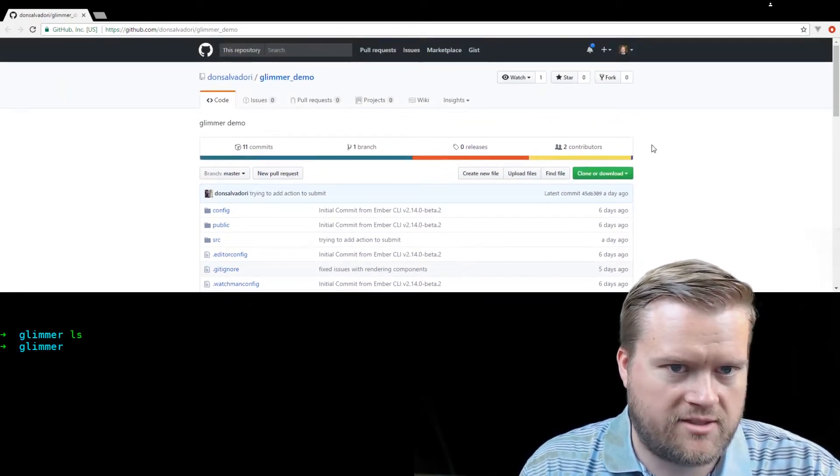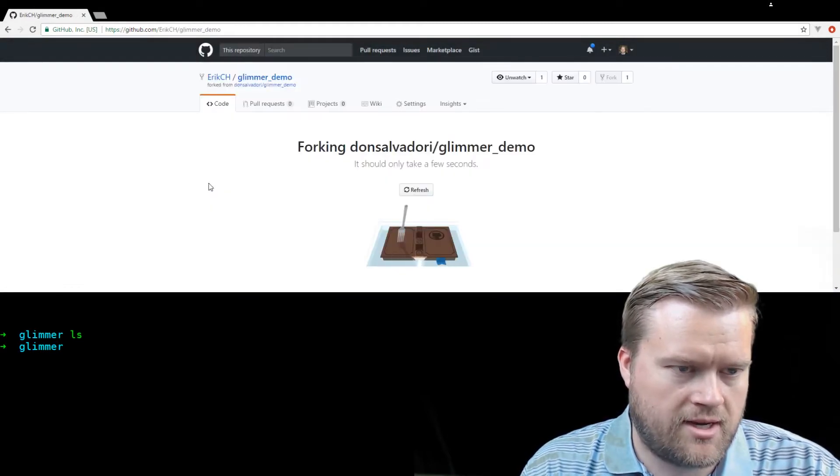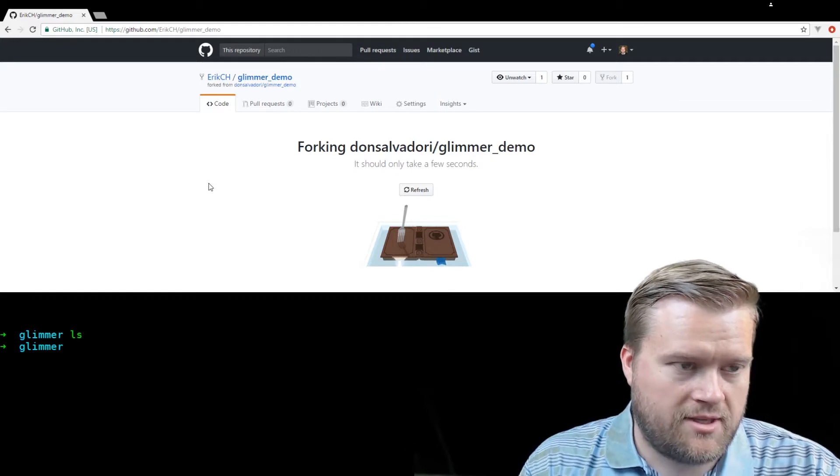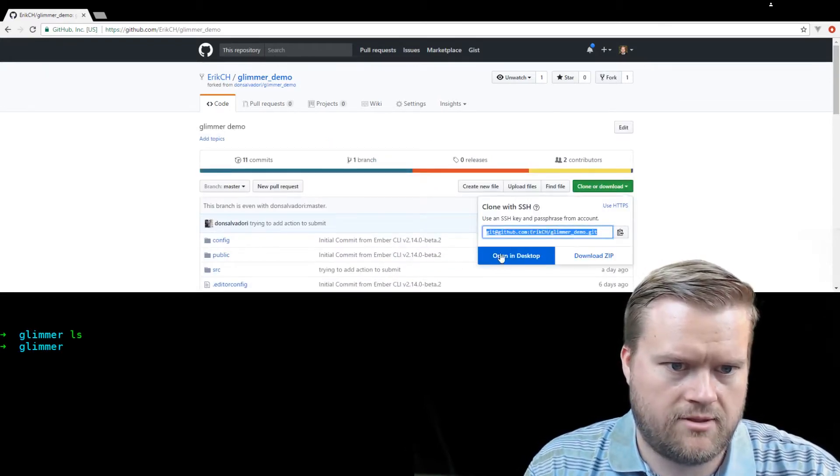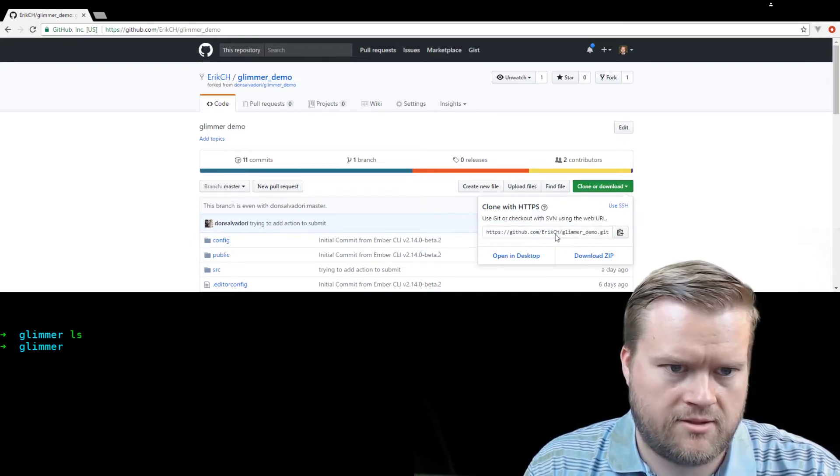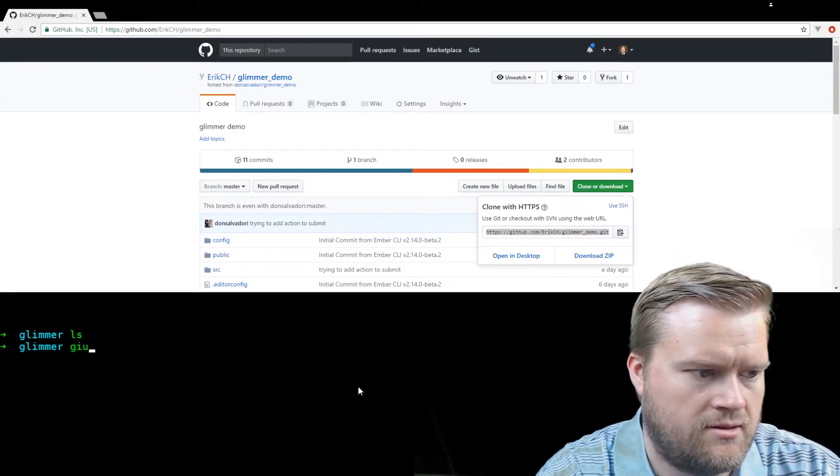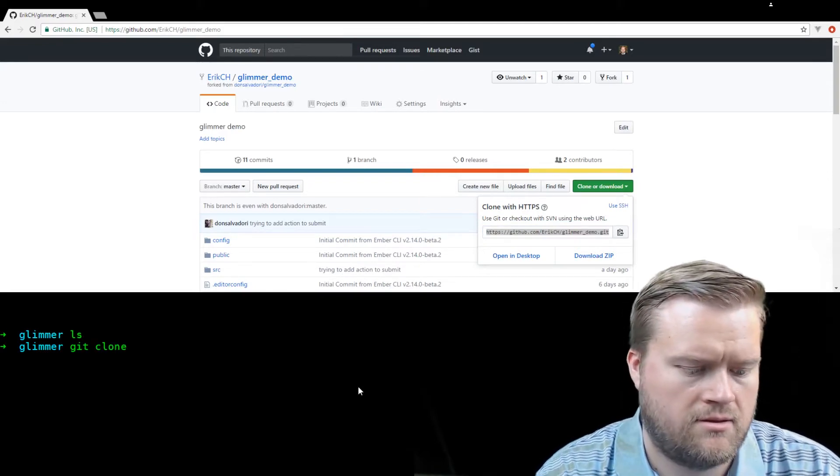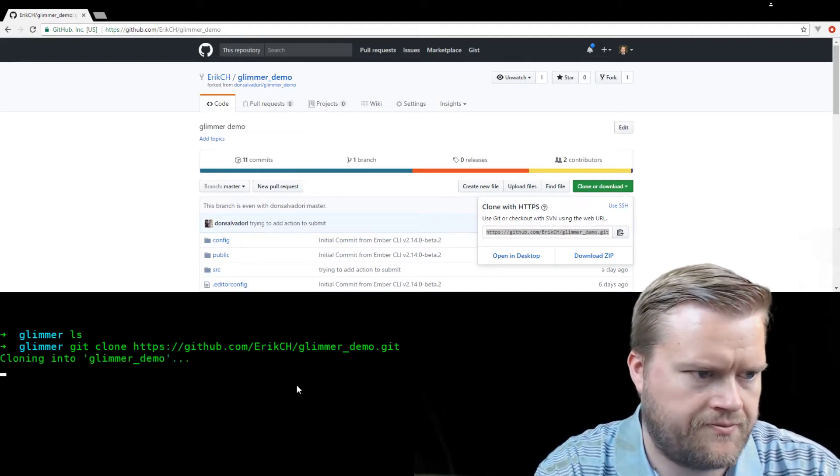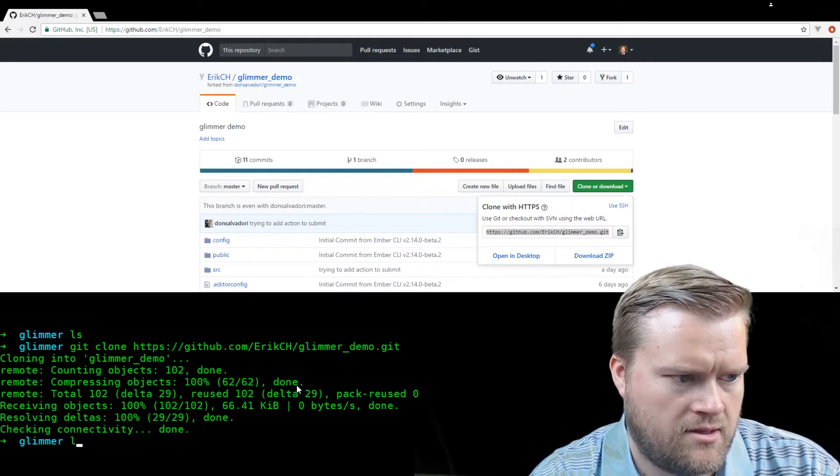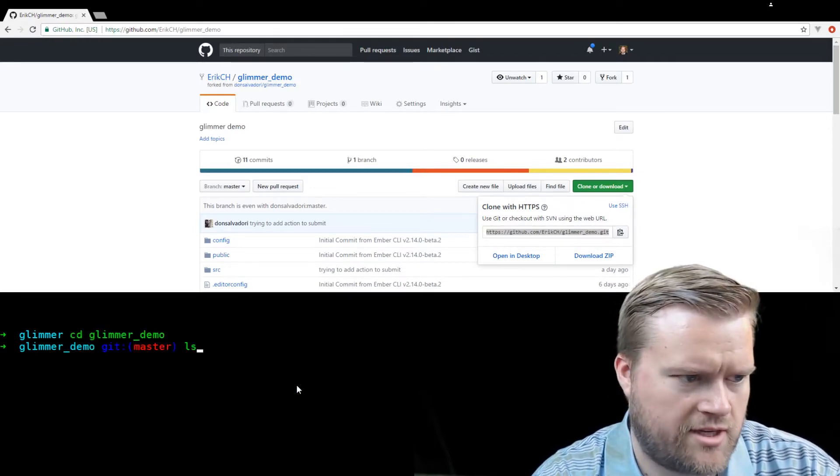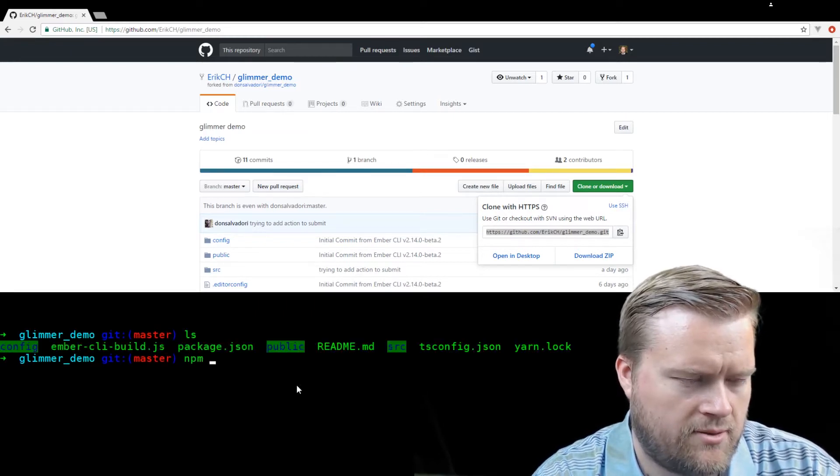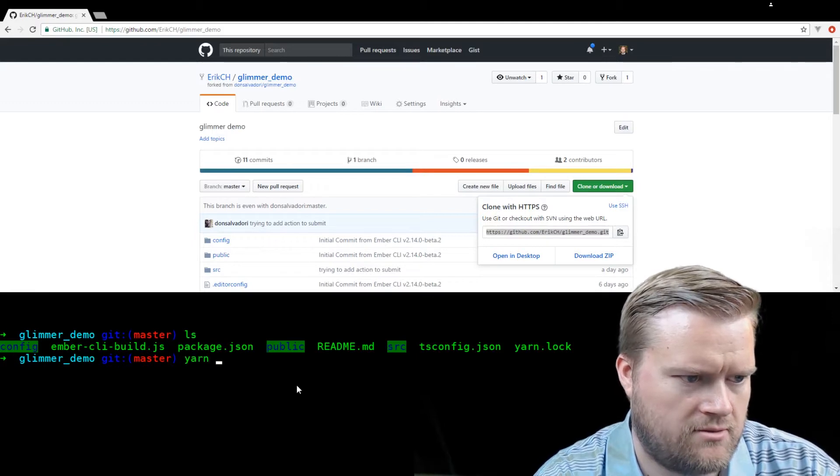So let's first fork it to my system here, my GitHub. And now let's go ahead and clone it. Let's do HTTPS, let's paste it. Let's see if we can just run it for now and see what it looks like. We'll install the packages first, we'll do yarn.